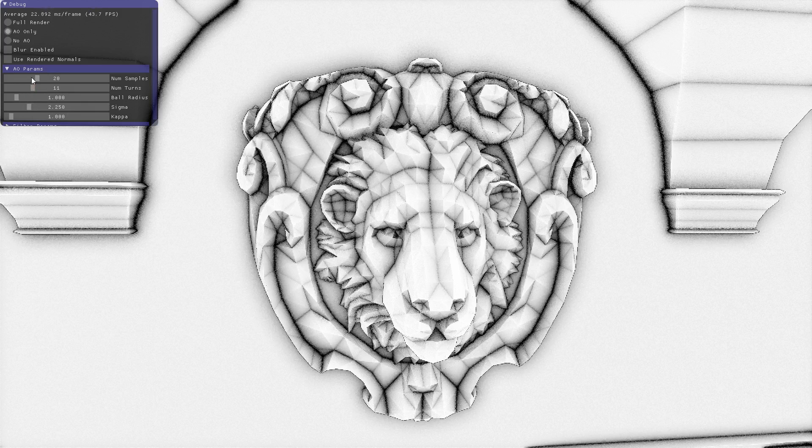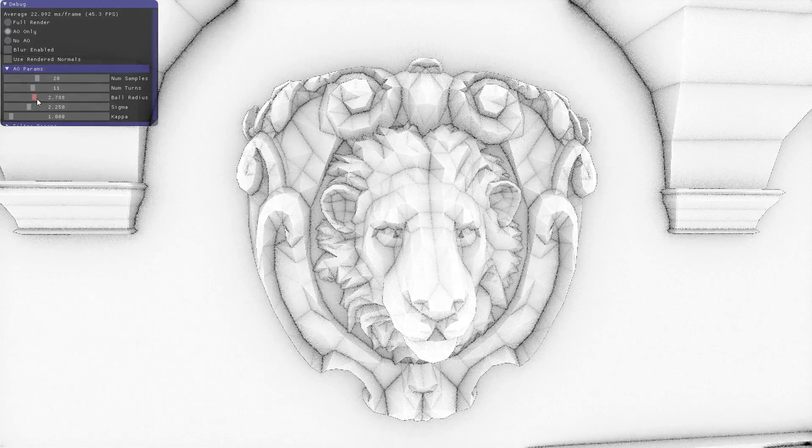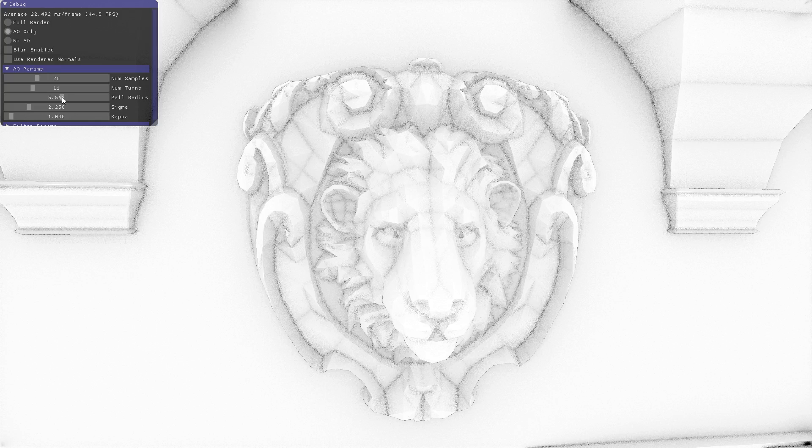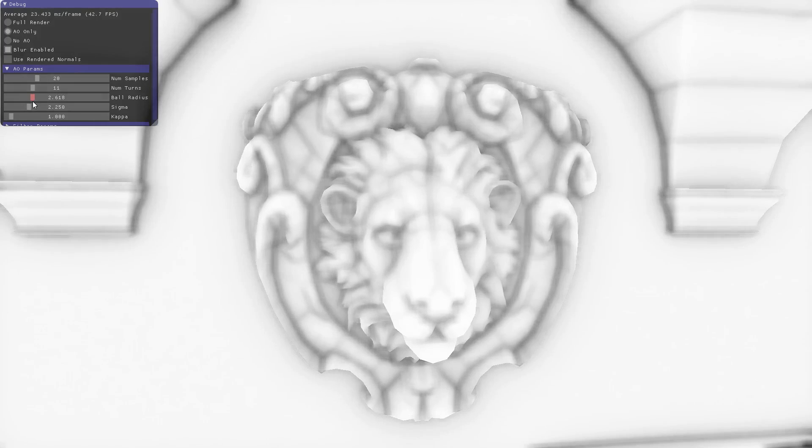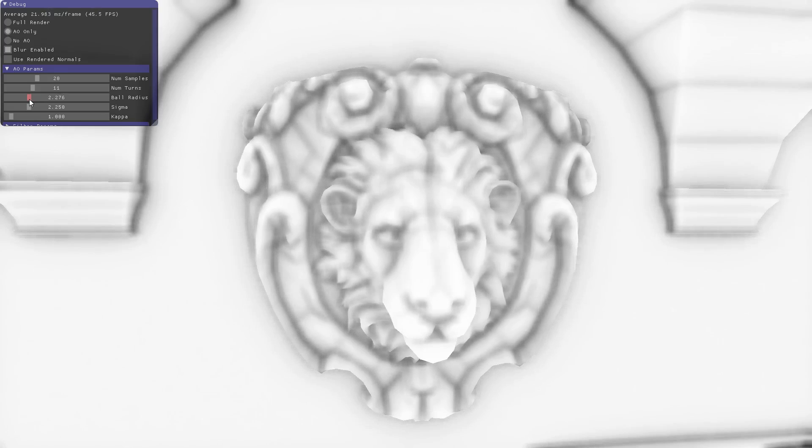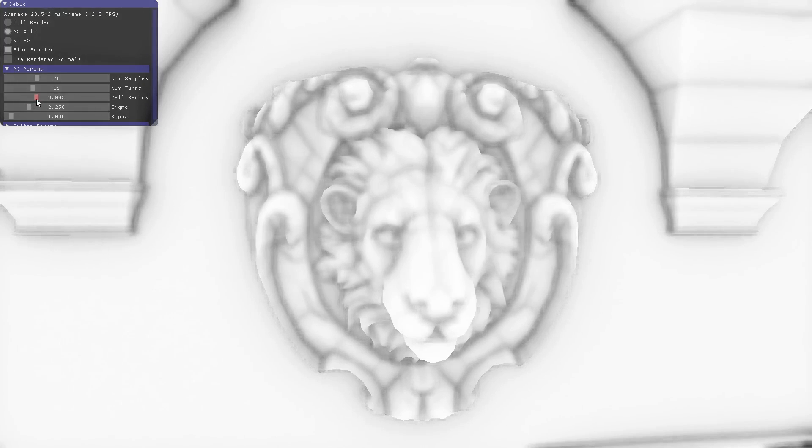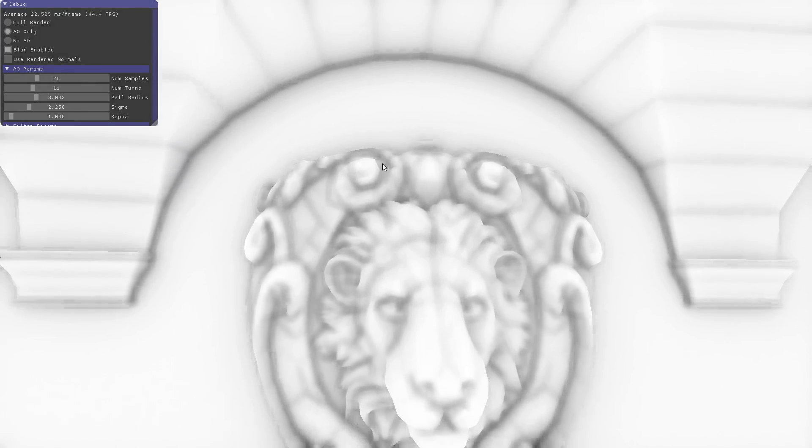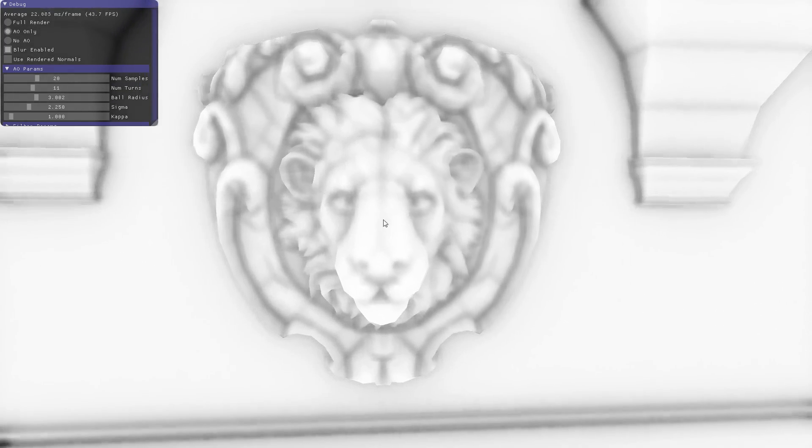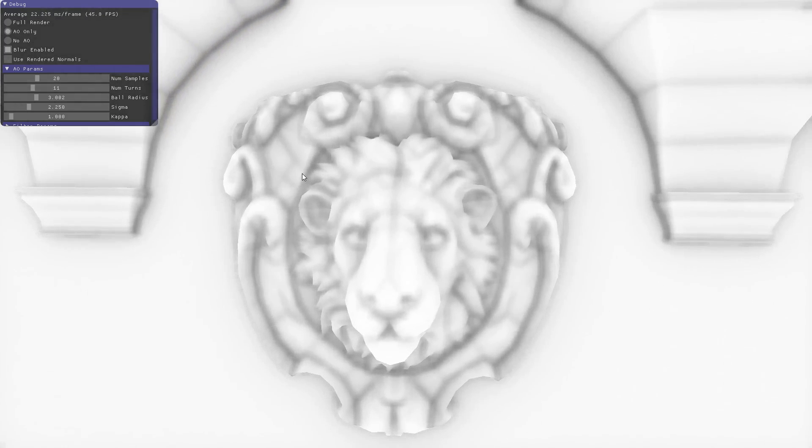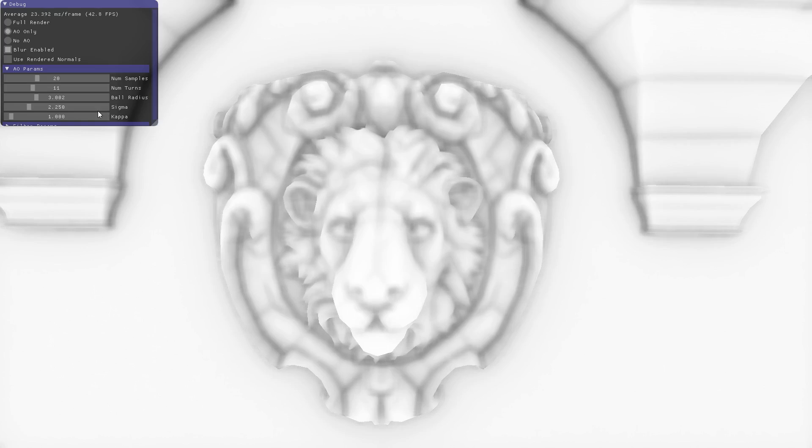You can also change the ball radius. This is the size of the hemisphere that we're sampling over. You can see as we go higher, the effect gets a little softer. It's sort of like increasing the blurring, but not exactly. We're averaging over a larger area, I guess, is maybe the way to think about it.